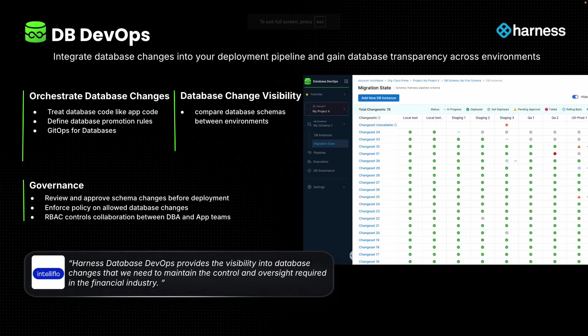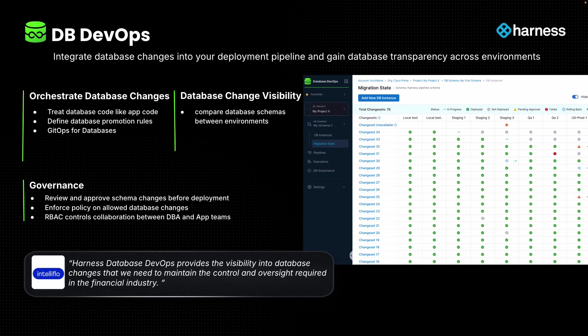Hi, I'm going to give you a high-level demo and walkthrough of Harness's new Database DevOps module. This new module is built around three key pillars.